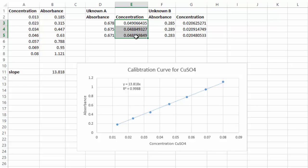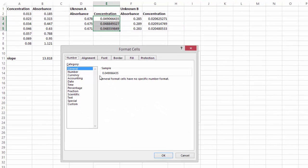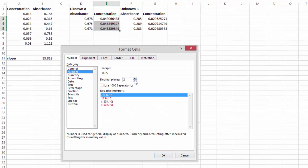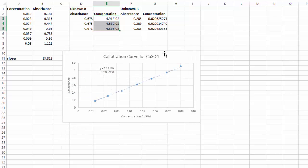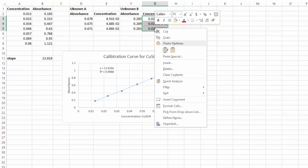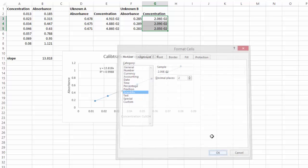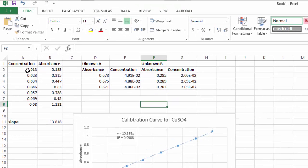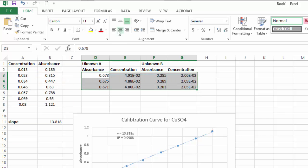I can highlight these cells and, since I should have three sig figs from my absorbances, I'll right-click, go to Format Cells, and change to scientific notation with two decimal places — that gives three sig figs. I can do the same for the other set: highlight, right-click, Format Cells, scientific, two decimal places.